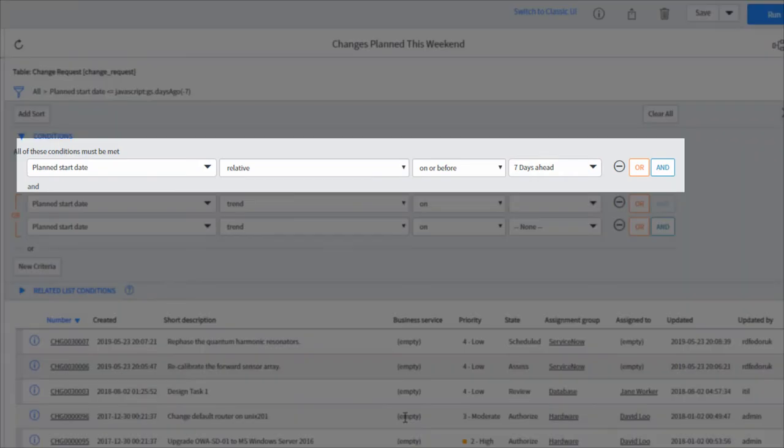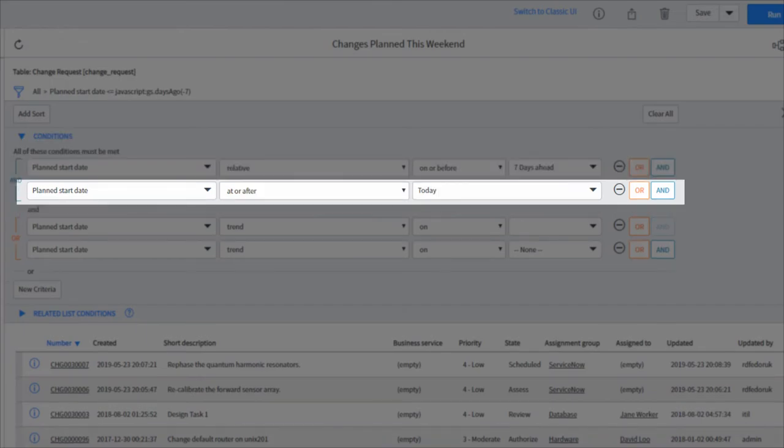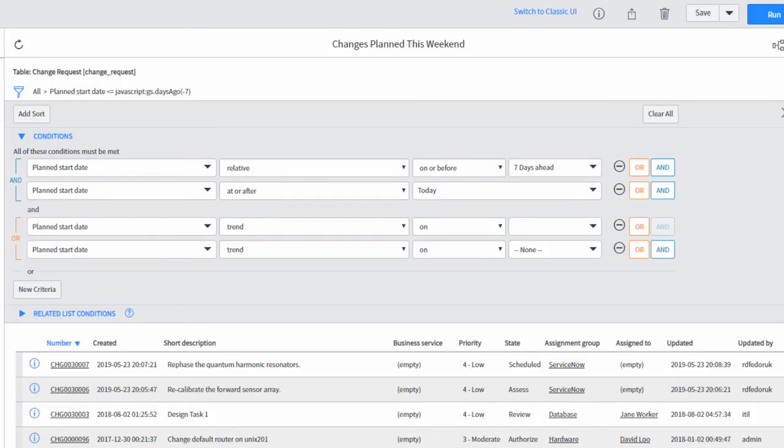So in this case we're saying the plan start date is relative on or before seven days ahead. So meaning seven days from now, anything on or before that is fair game. And since we don't want changes from 1912, we're going to say the plan start date is at or after today. That establishes a seven day range from today in which to work in.